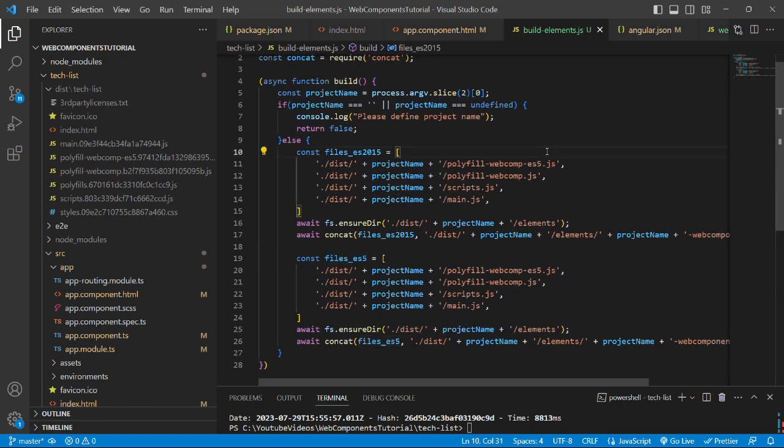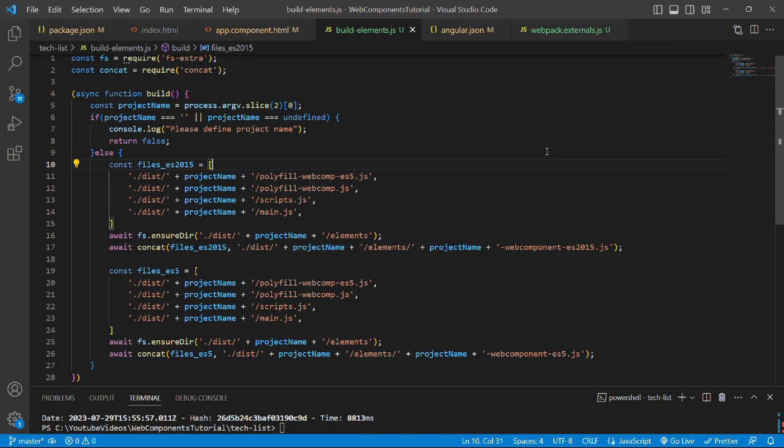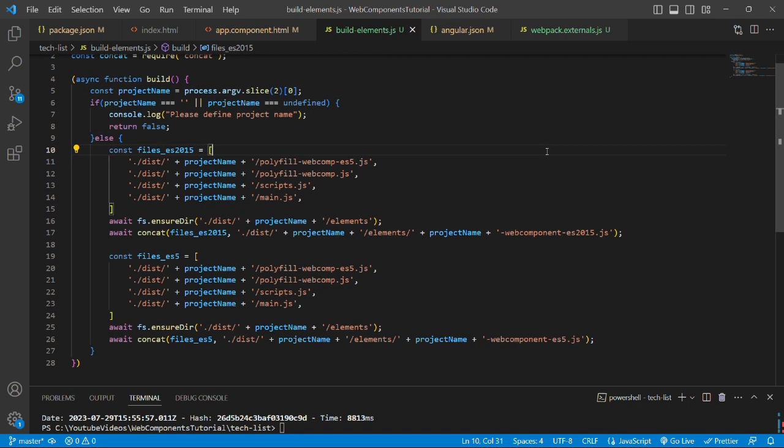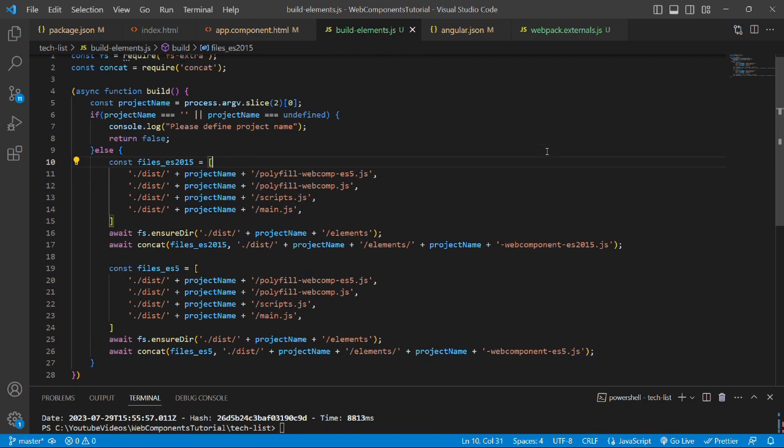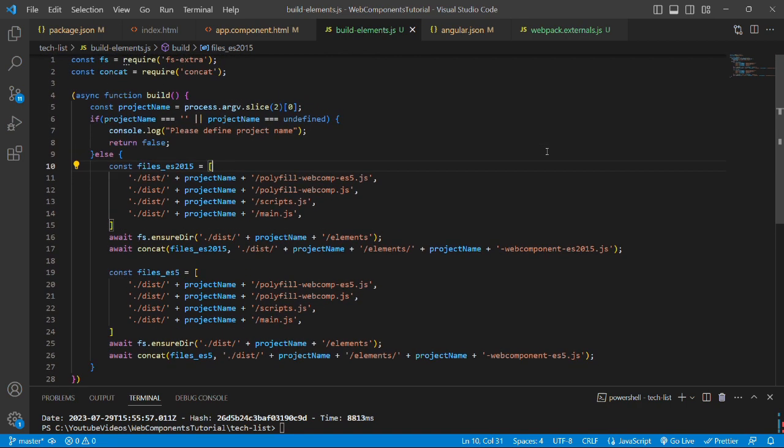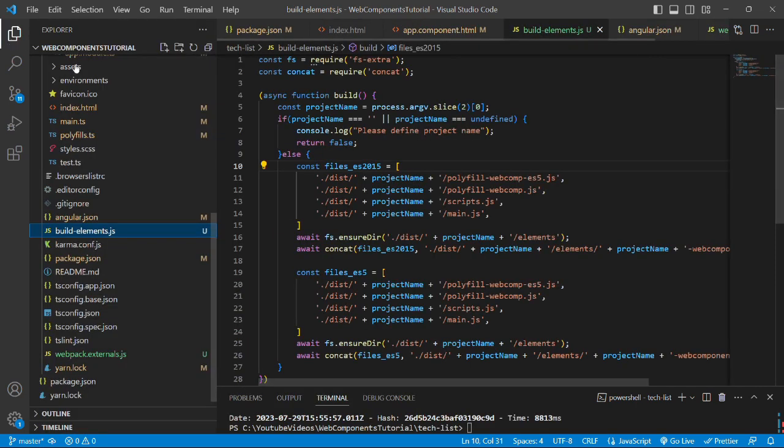Let me make more space for you. Now, this is the code which you need to write in the build-elements.js file. And this file should be created in the root folder of the application.